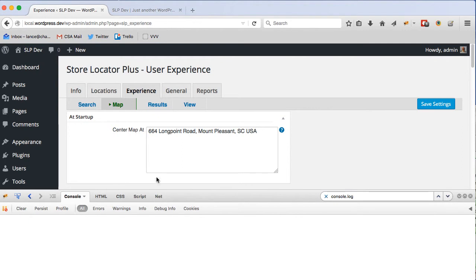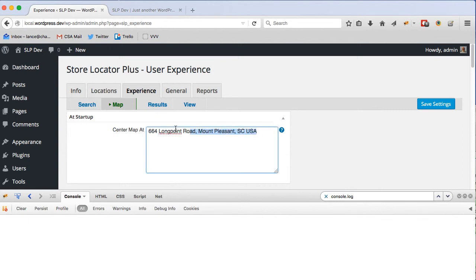The way Store Locator Plus works is if you have your map centered at an address like I do here, when the map loads on the page it will send that to Google and ask for it to be geocoded. According to Google terms of service, you're not allowed to store the latitude and longitude for an address.